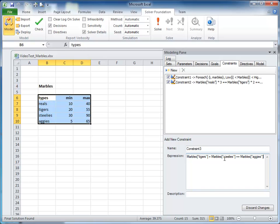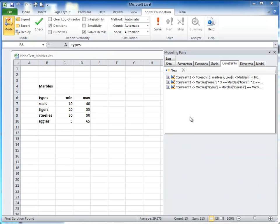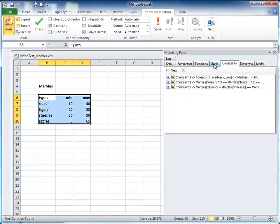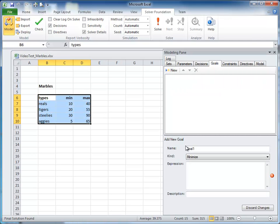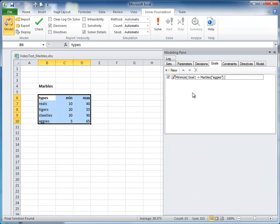The next thing we do is create a goal. In this model, we're going to create a goal that minimizes the number of aggies in the solution. If there are multiple solutions, sometimes you will want to minimize or maximize values to give you an optimal solution.